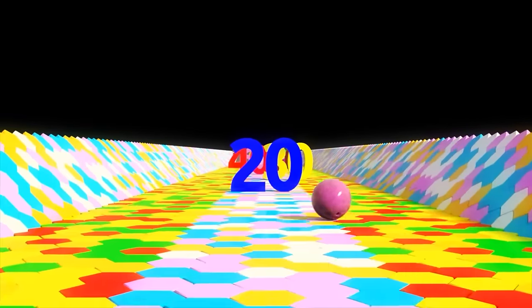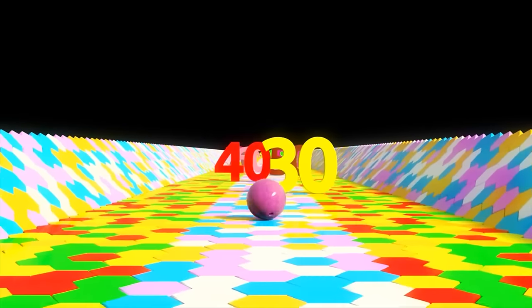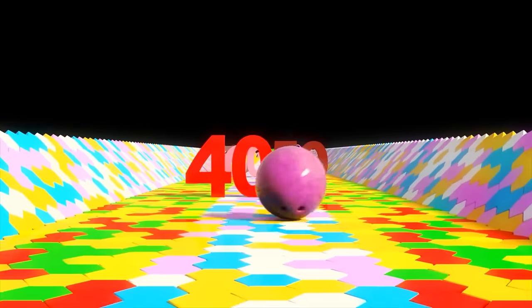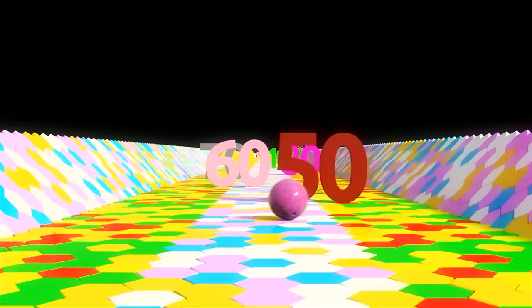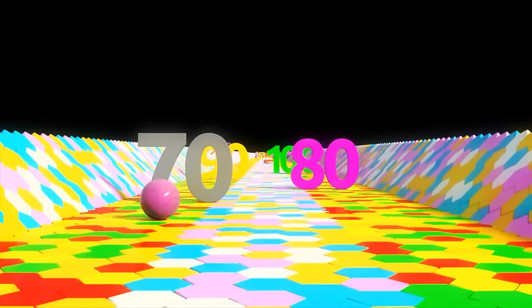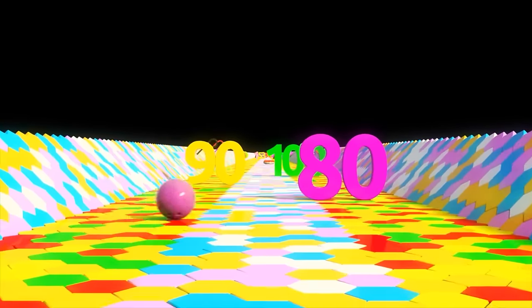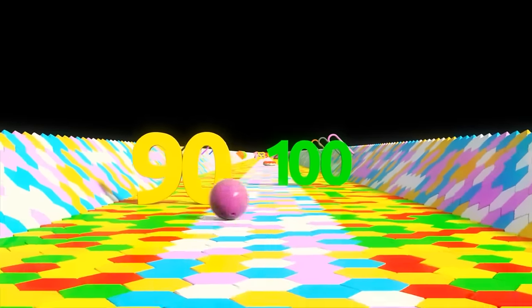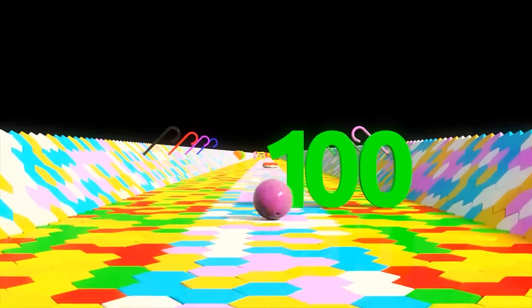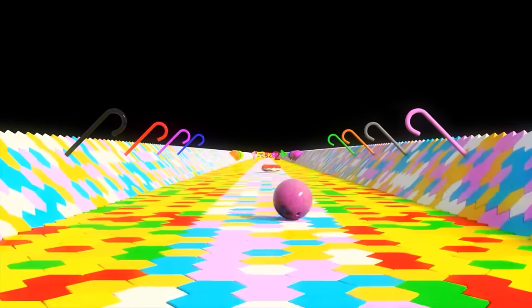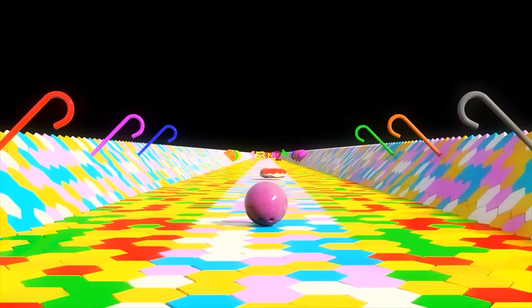Twenty, thirty, forty, fifty, sixty, seventy, eighty, ninety, one hundred. Way to go! Now you can count to a hundred!